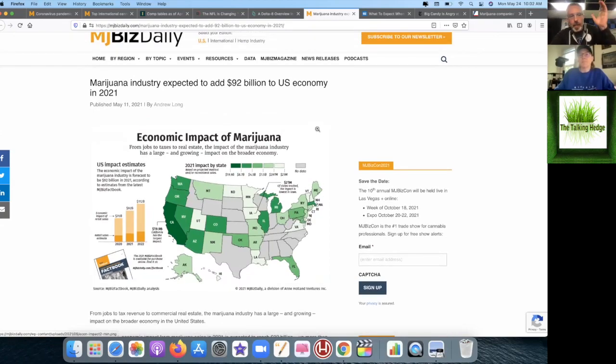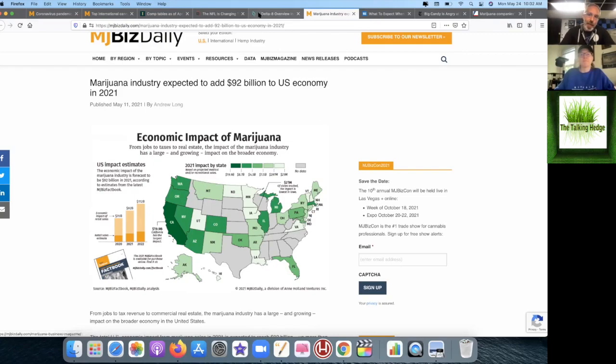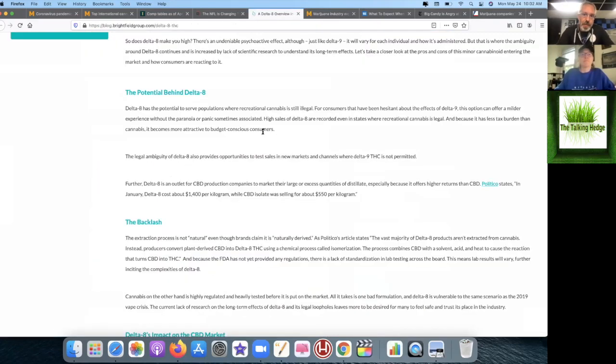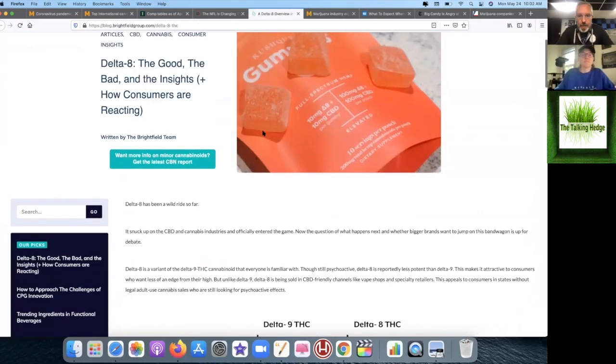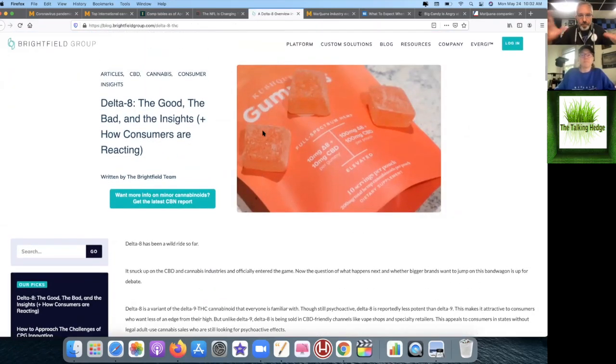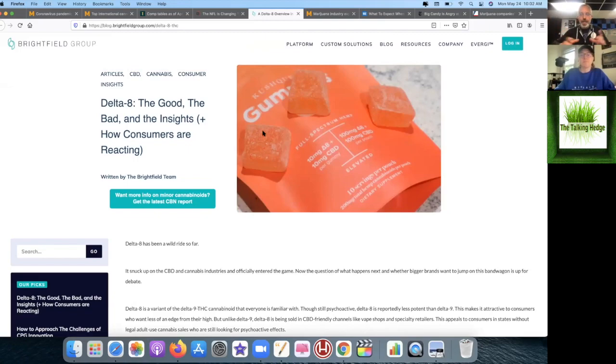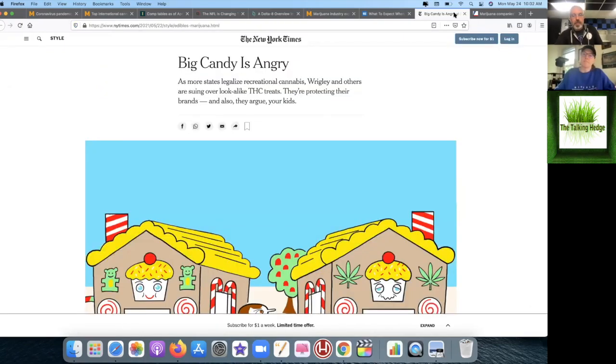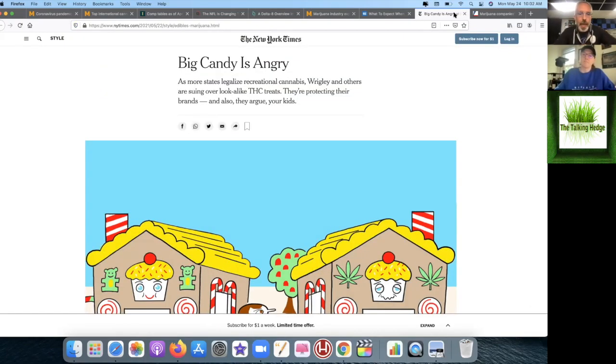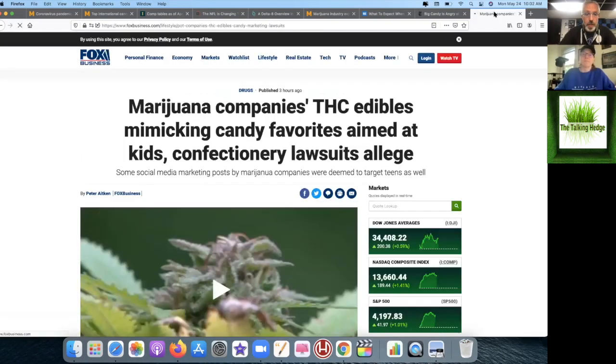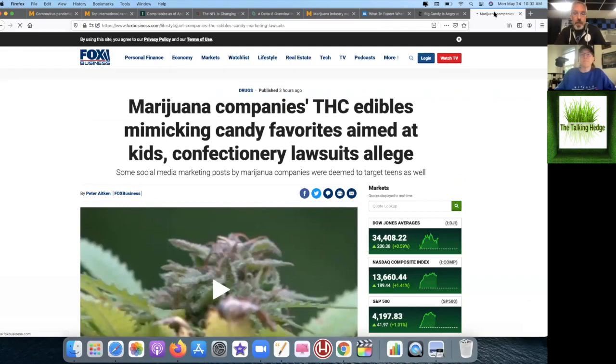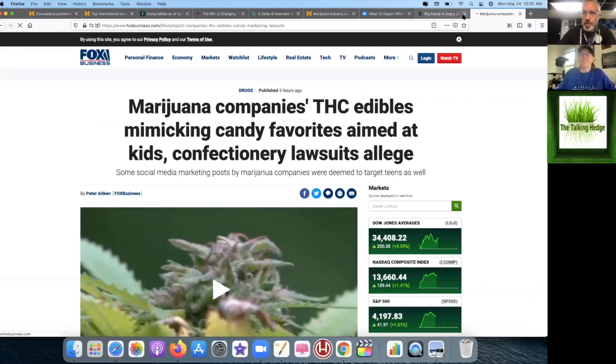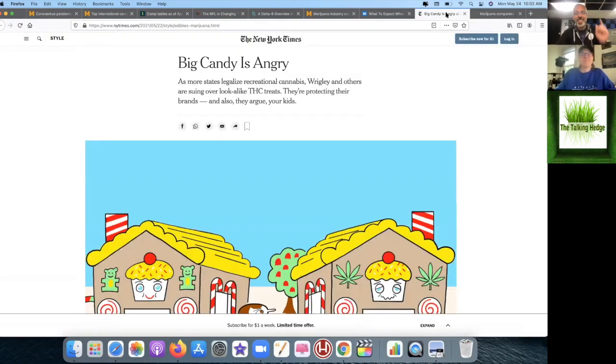We're going to talk about how the industry is expected to add $92 billion to the U.S. economy. Delta-8 is just one little niche of that. Edibles, obviously huge. With that, you have to check out our next podcast, which is talking about how Big Candy is angry with the cannabis industry and how it's mimicking candy favorites aimed at kids—not really, that's just Fox News.